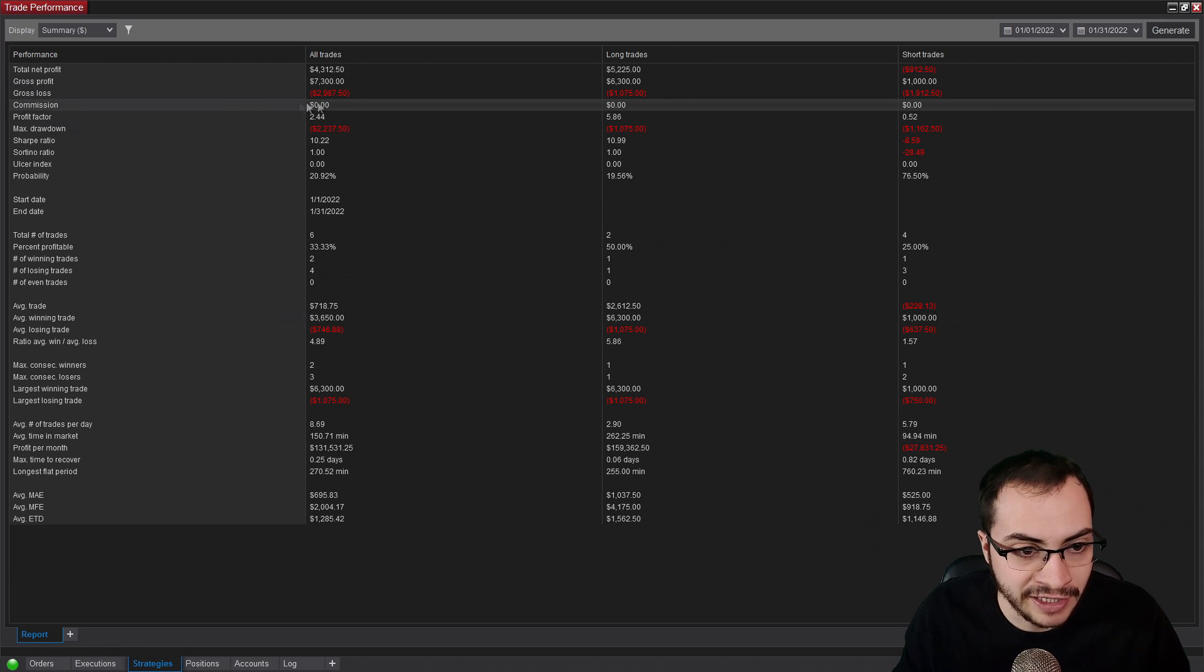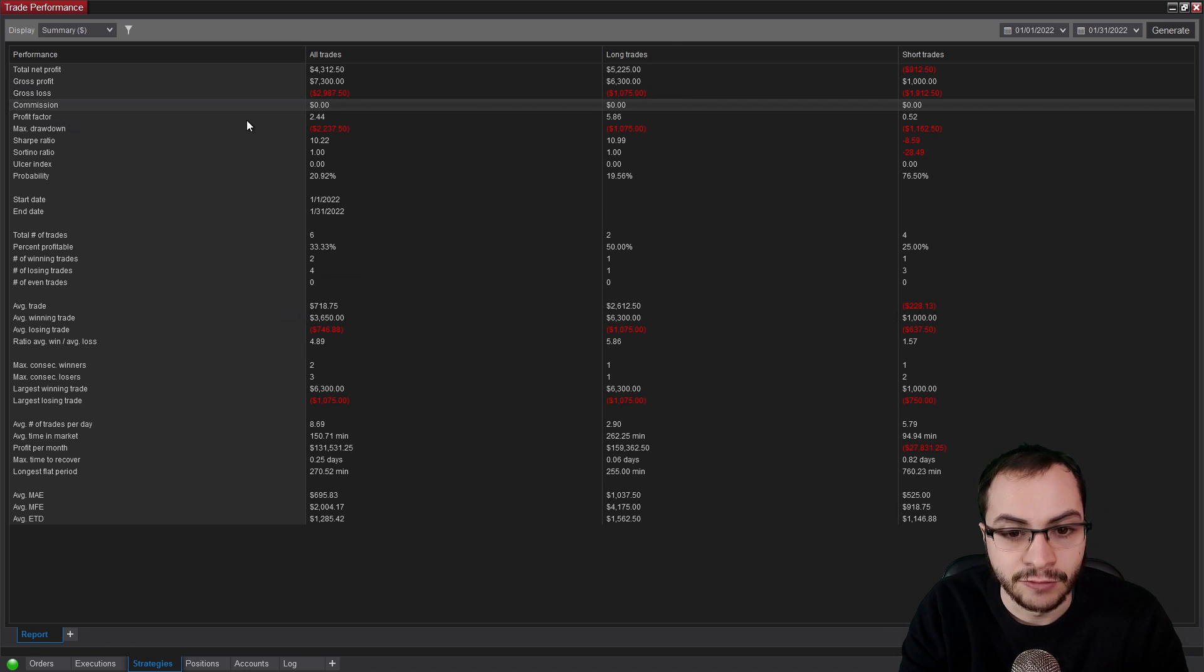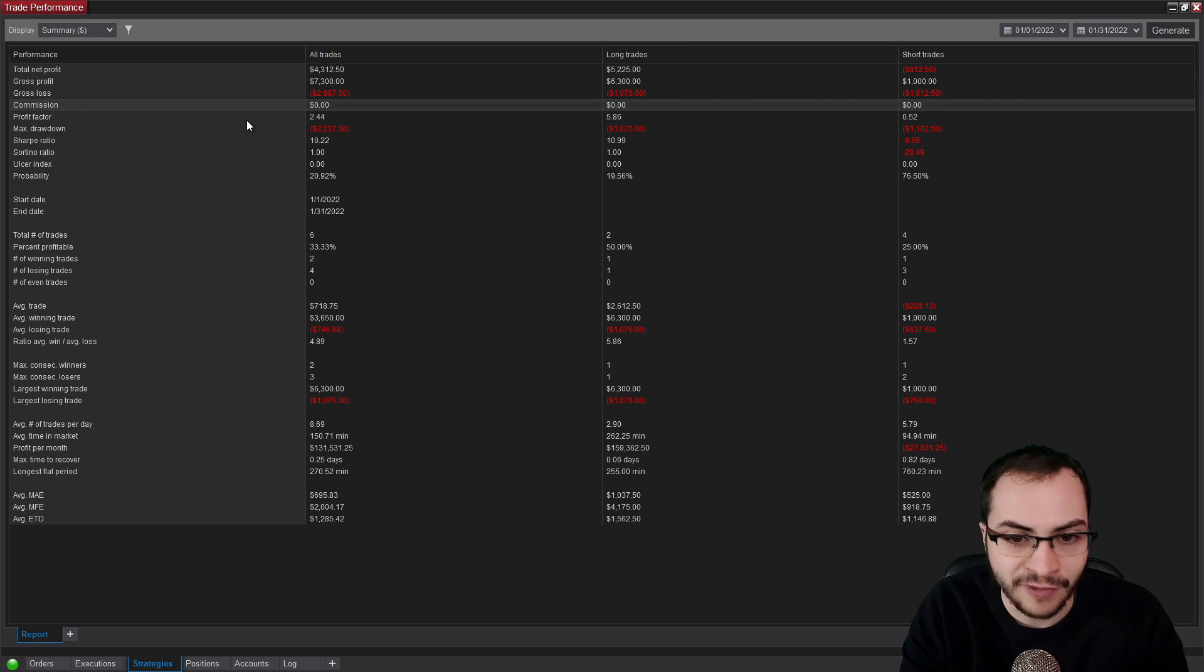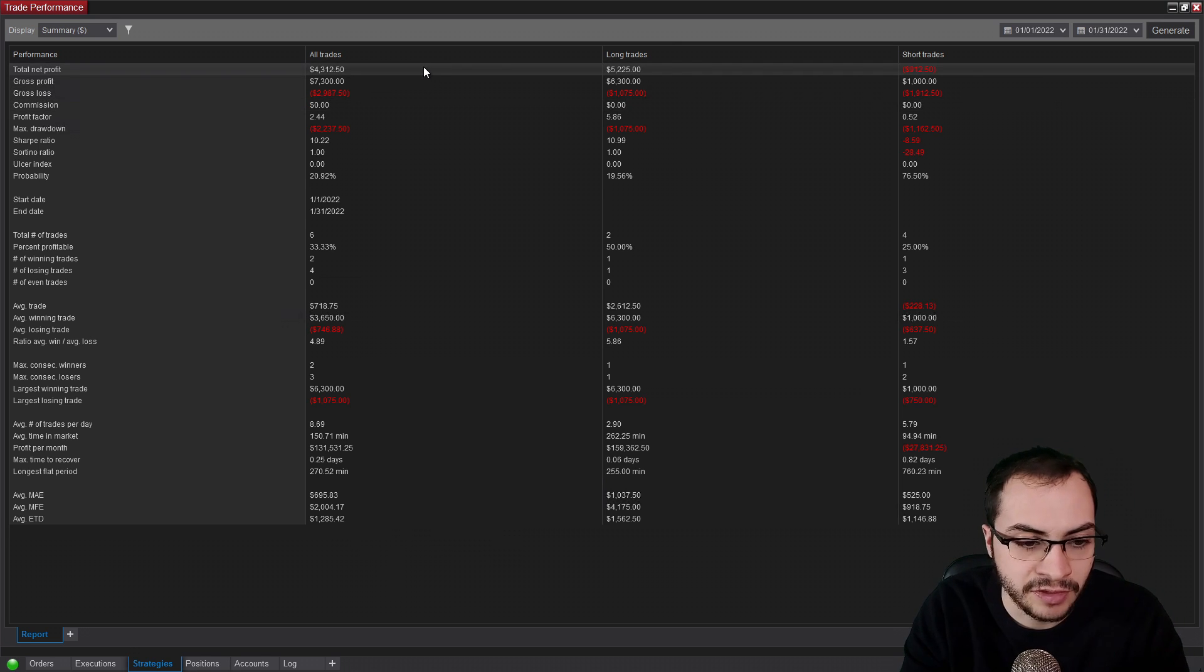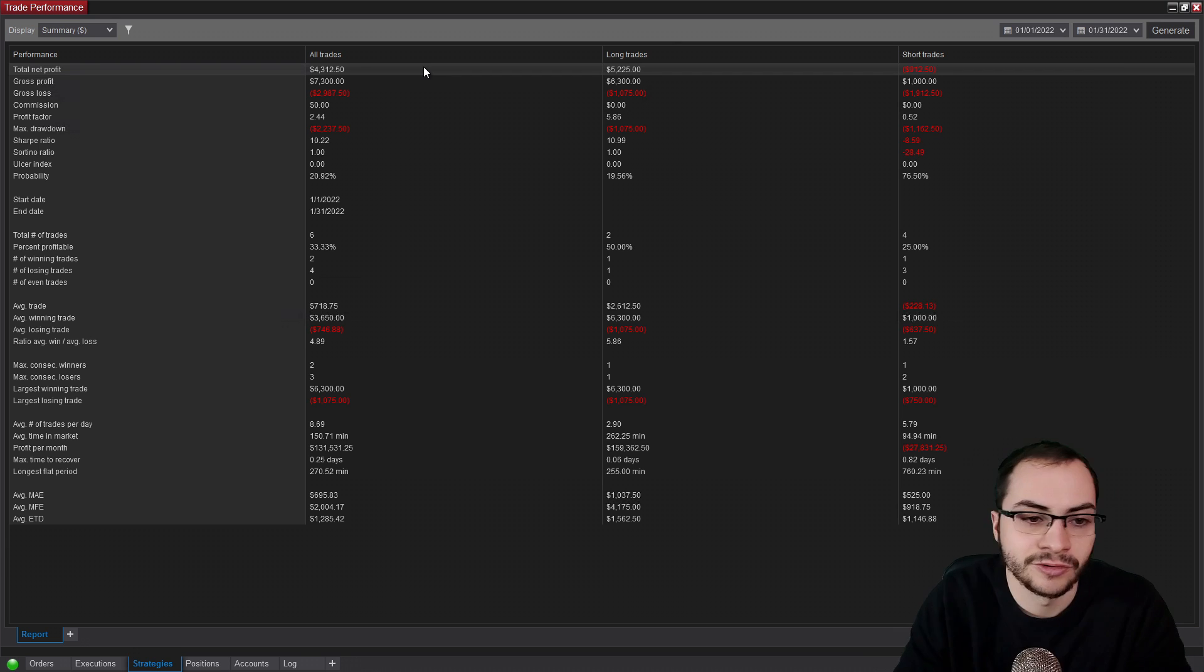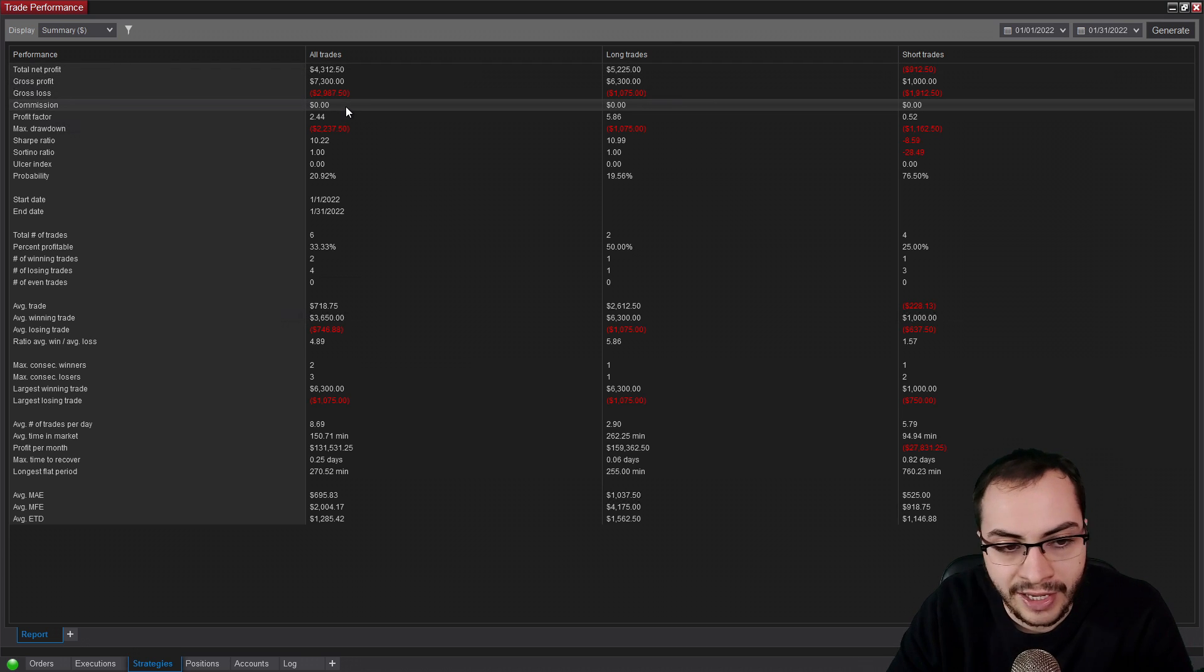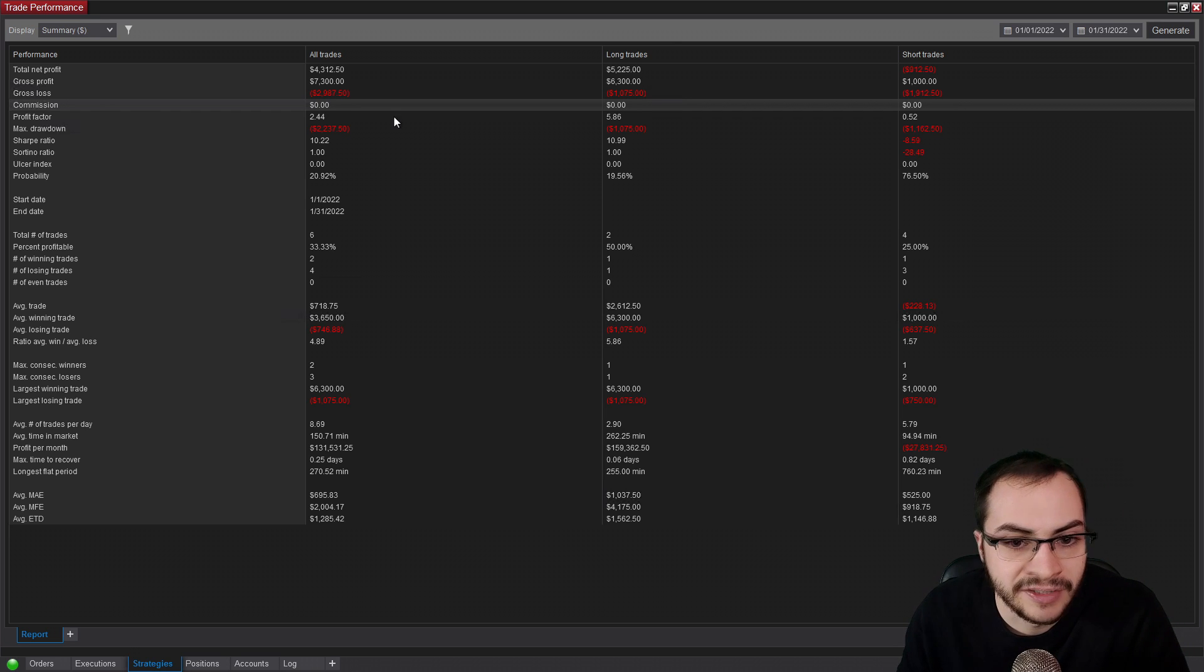Commission is zero. I get this question a lot. So with Ninja Trader, I connected with my Interactive Brokers account. And when you do that, it doesn't automatically set commissions. In the trade performance, you actually have to manually set a commission template. I keep forgetting to do that. But this number is probably a lot less. It's probably like a couple dollars less with the futures commissions. So just letting you guys know that the commissions are a number for sure. I just haven't set the template for the account.